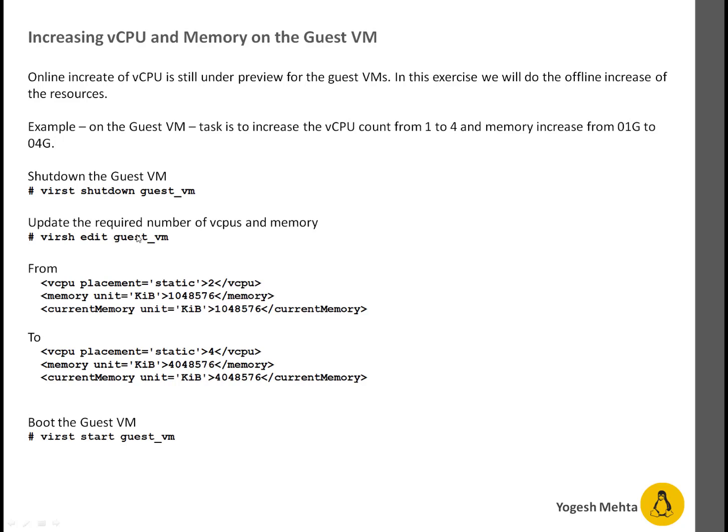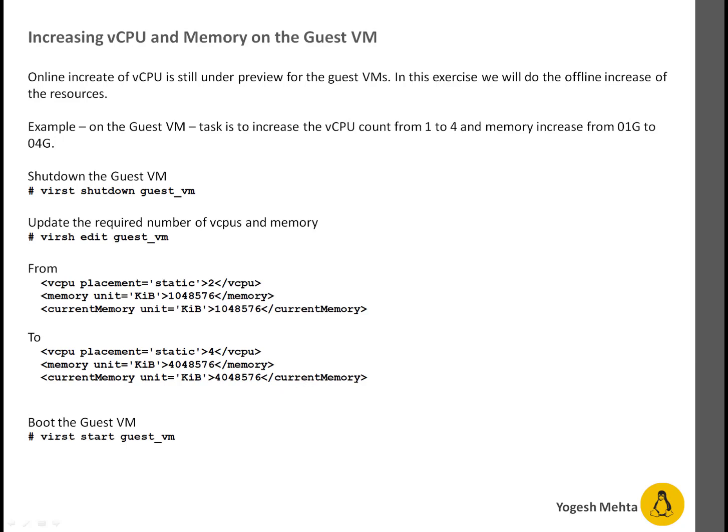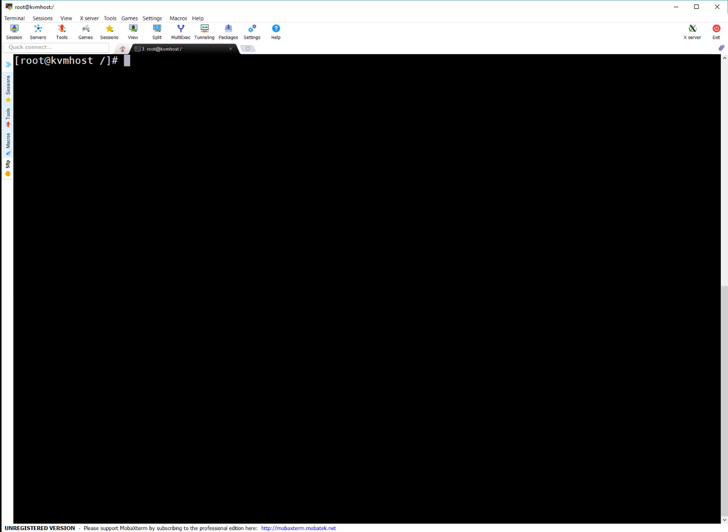Basically, virsh edit and your VM name, then you can change the parameter like vCPU placement static. Right now, two CPU, if you want to change it to four, just change the number, the memory unit. You can see here, this is the memory unit. This is one GB at present, 1048576. I'm changing it to four GB. Here in both places, save the file and start your VM. Your changes are done.